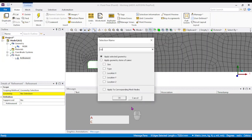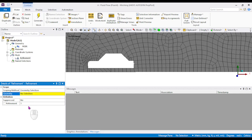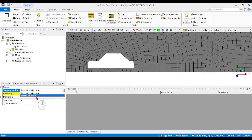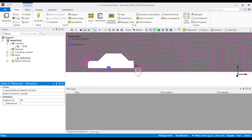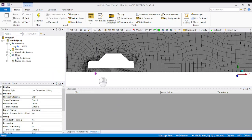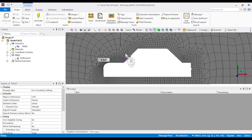Creating named selections makes it easy to select geometry whenever required. Click Create Named Selection and call it 'car one', then click OK. Under Refinement, go to Named Selection, select the car wall so it is automatically selected, and increase the refinement to 3 or 4. Right-click and generate the mesh again. You can now see more refined mesh along the car boundaries for more accurate analysis.